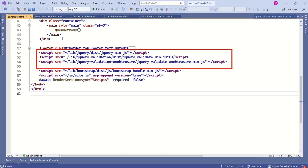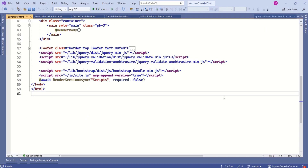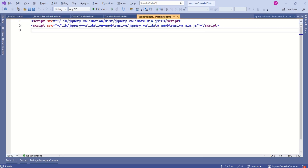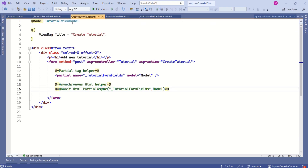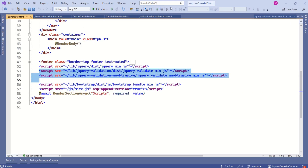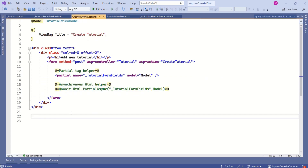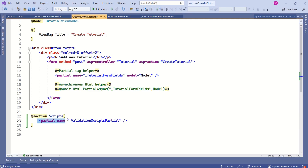In most cases, these validation scripts are called from the layout file, so all views can take advantage of client-side validation. If you want client-side validation for a specific view instead of all views, you can remove these scripts from the layout and call the validation scripts partial from a specific file. For example, if you want to validate only the create tutorial view, you can call this validation scripts partial only from that view file. We'll comment out those two lines, come to the create tutorial view, and call this validation scripts partial inside a script section using the partial tag helper.